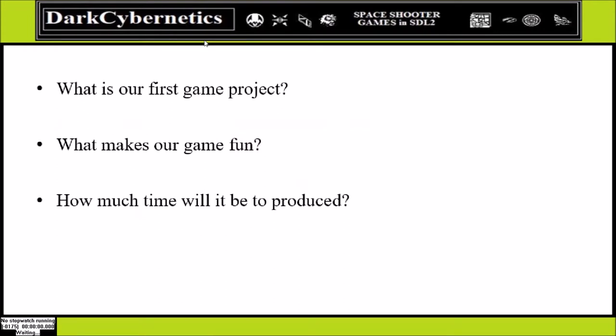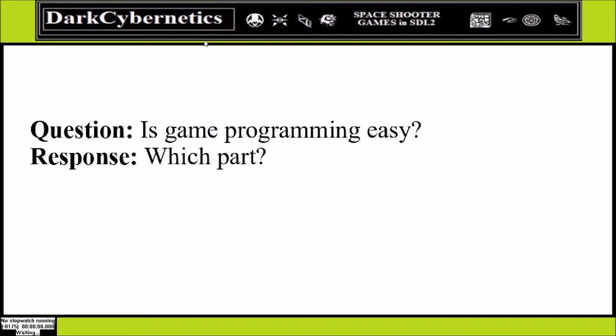For our first project we need to think about what we are doing. What makes our game unique? What makes it fun? And how long will it take to produce this game?